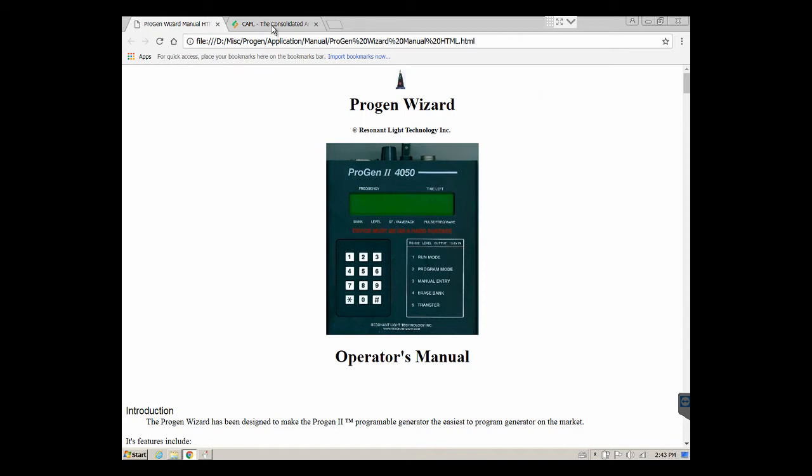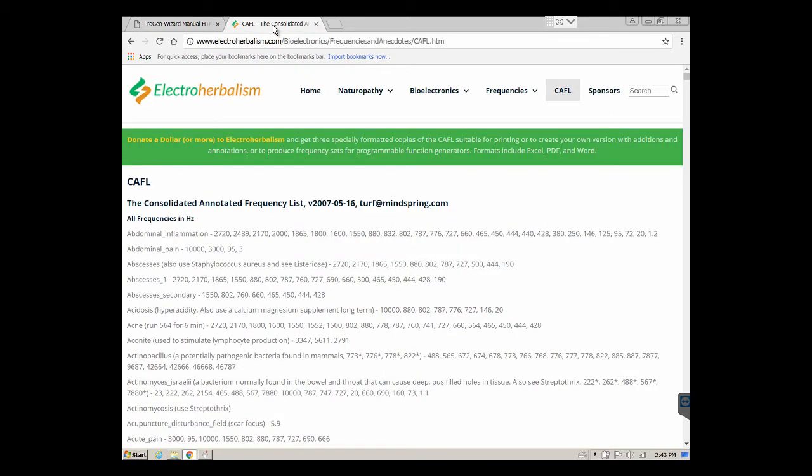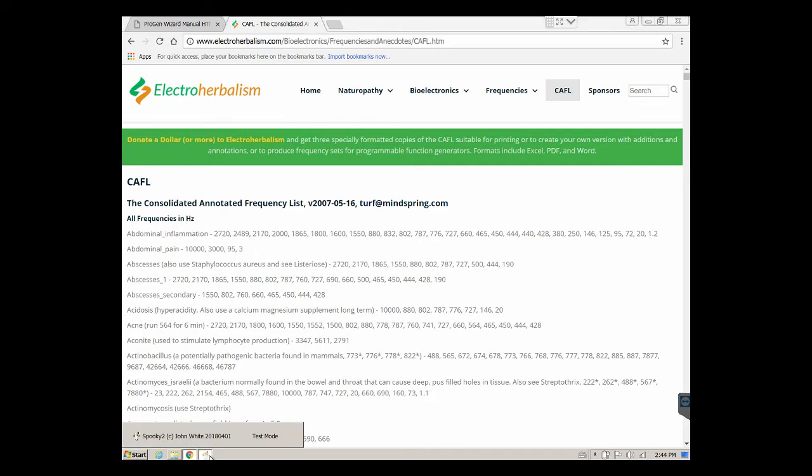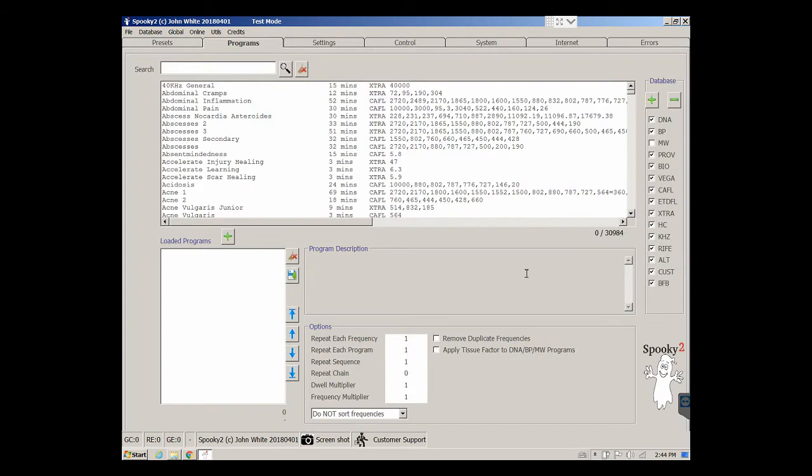Normally in the past we would have used the Consolidated Annotated Frequency List as a source for frequencies, but today we have an option to use the Spooky2 software which includes not only the CAFL but a whole bunch of other more modern databases all packed into one excellent application. This video discusses how to connect up the Progen 2 to a computer including how to program it from frequency sets that come out of the Spooky2 software. It's a little more powerful and a little more user friendly than building them from scratch from the CAFL.